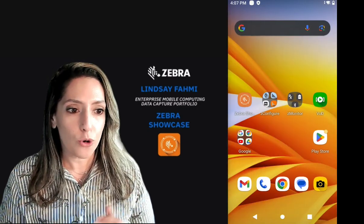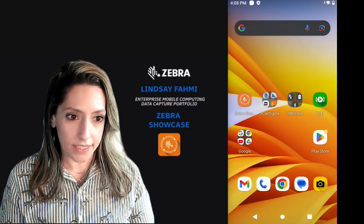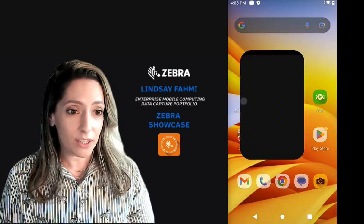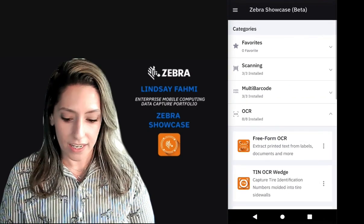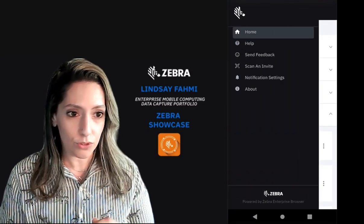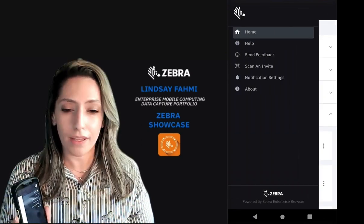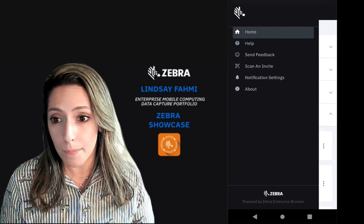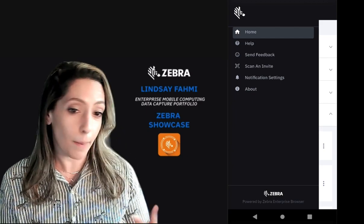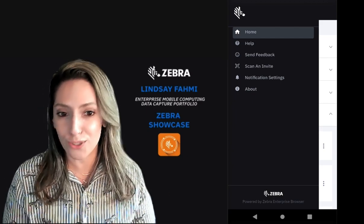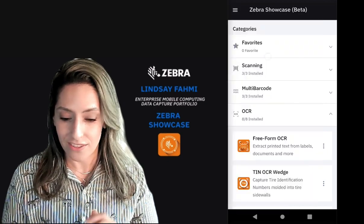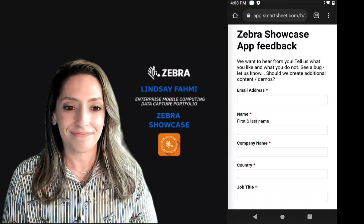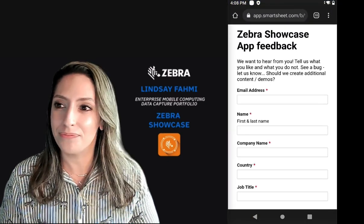I hope you've enjoyed this quick intro into the Showcase app. I would love to hear back from you. We've enabled a feedback mechanism through the Showcase app — let us know if you're enjoying it, if you've identified some opportunities for improvements, or want to see more. Don't be afraid to let us know. Thanks again. Bye for now.